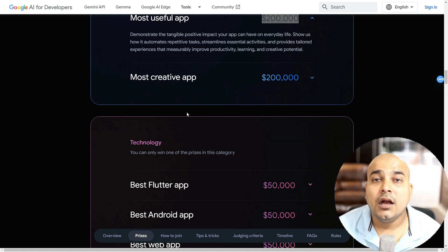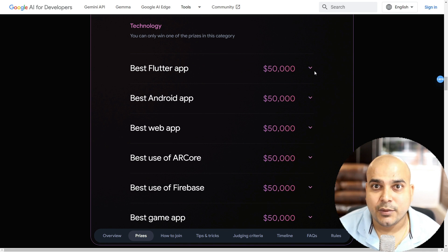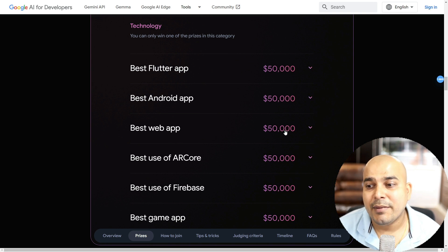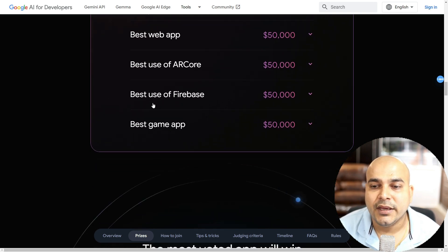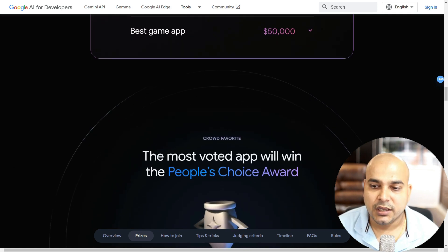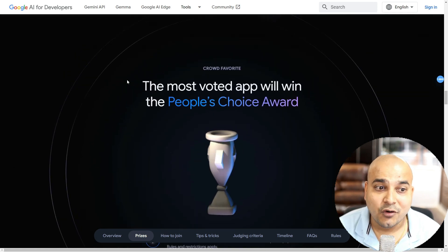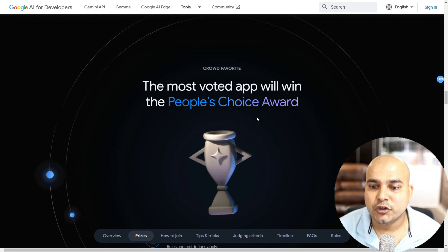All these app categories are specific awards. On the technology side, you can create a Flutter app and if it is the best one you will probably be getting $50,000. The best Android app will get $50,000, the best web app will get $50,000, best use of IDX/R-Core will get $50,000, best use of Firebase, and the best game app will get $50,000. Along with that, the crowd favorite — where the crowd votes for the most voted app — will win the People's Choice Award.